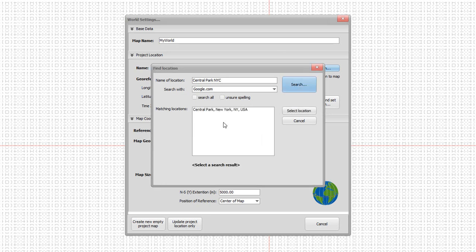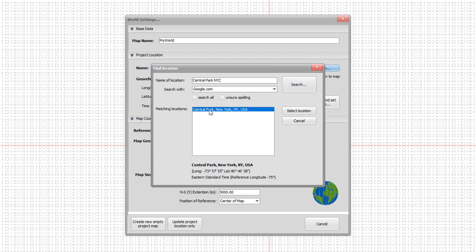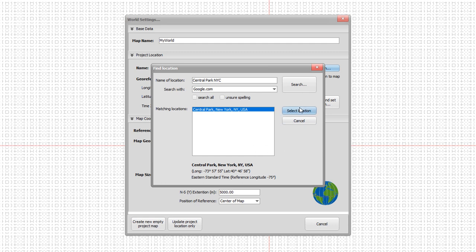Here we are. We got a result - Central Park in New York City. If we're not sure if this is the correct location because maybe we have several search results, you can just click on that and we see the information longitude, latitude and the time zone. This looks pretty good. That seems to be our Central Park. So we say select location.